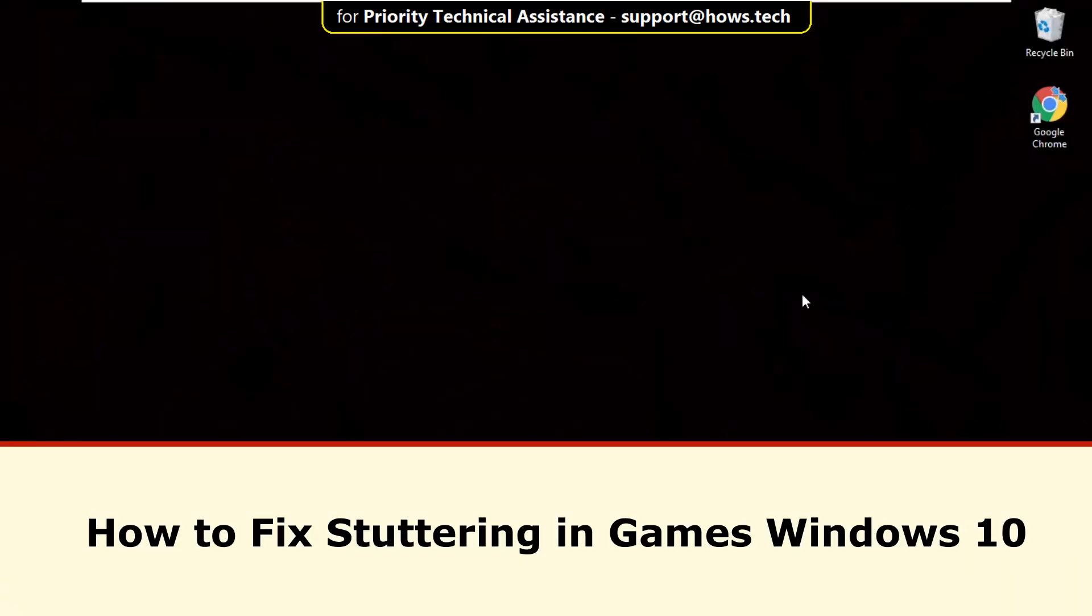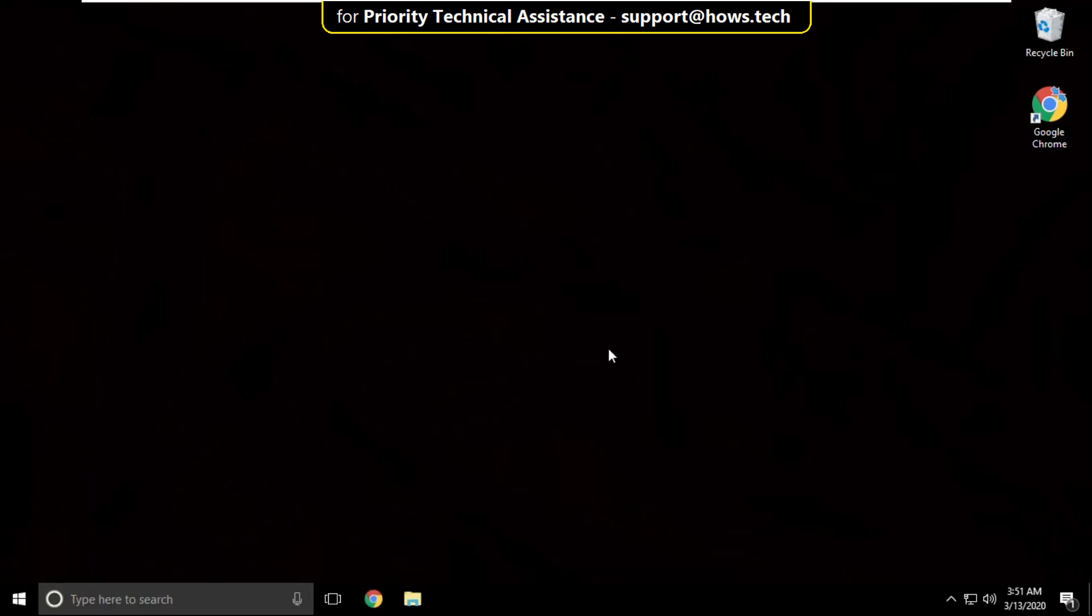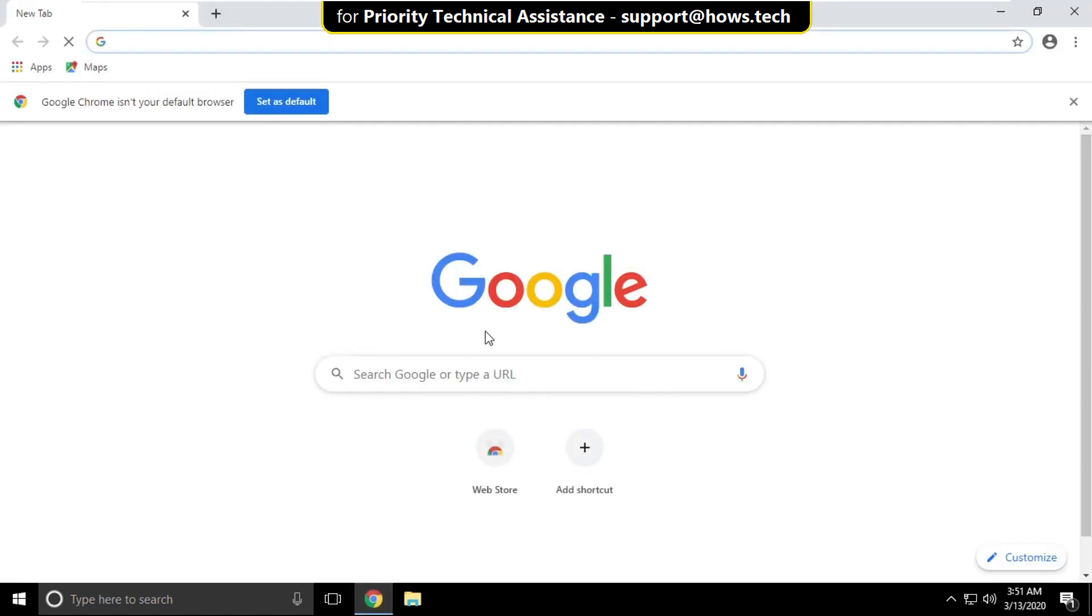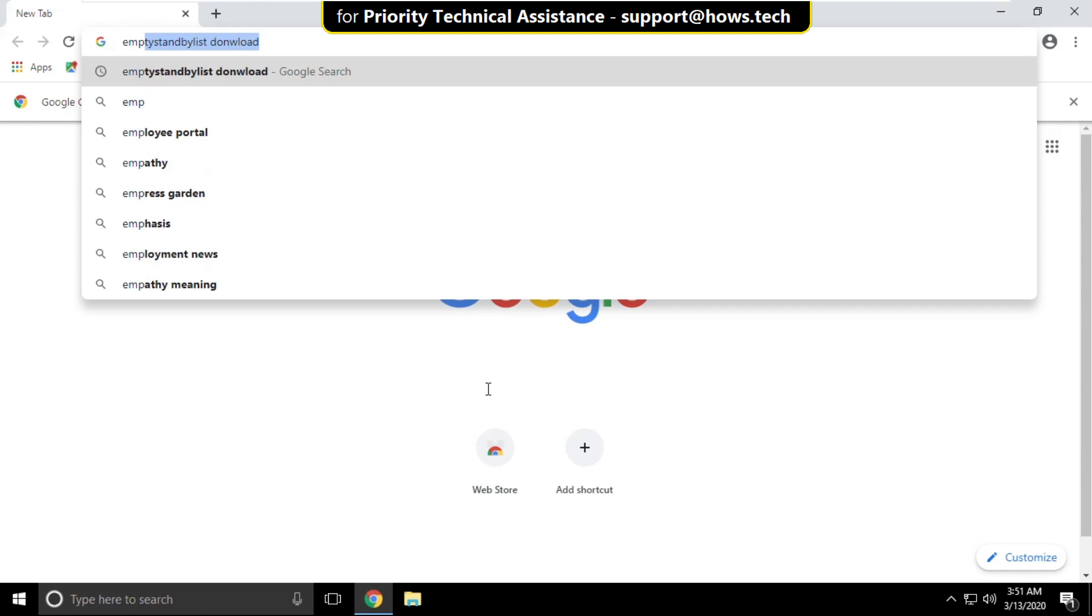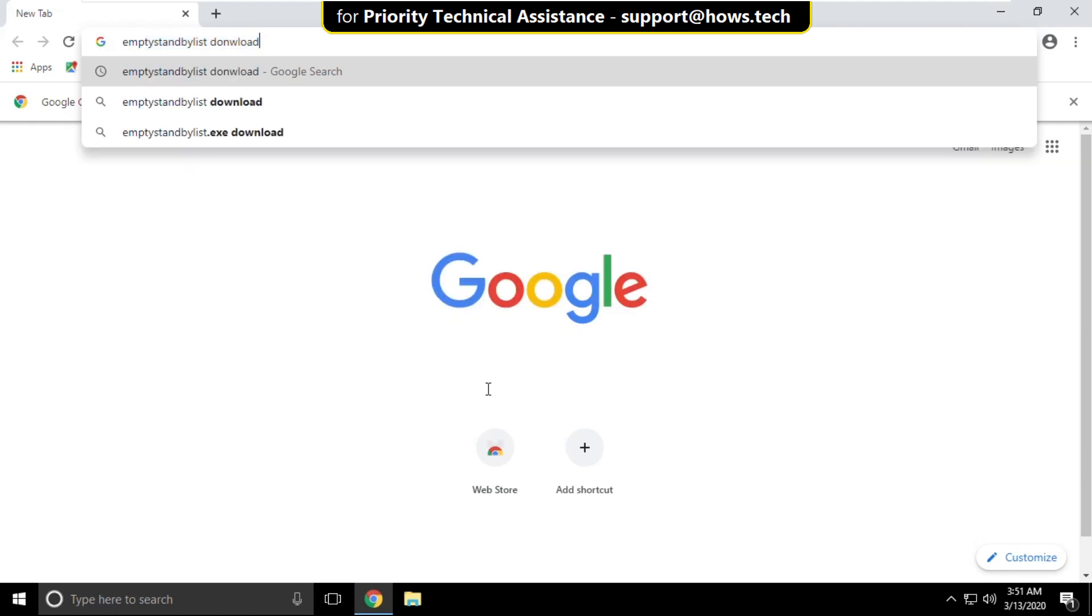It is just a two-step process to fix stuttering in games problem in Windows 10. Open any web browser and in the search bar type empty standby list download and hit enter.